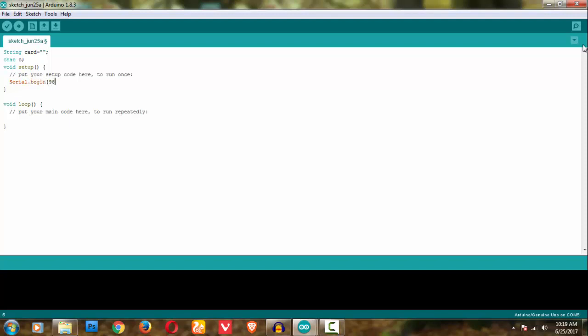I'm using serial.begin and in brackets you should mention the baud rate. The baud rate is 9600. Basically all baud rates are 9600. If you've seen my previous video on IR, I told you the baud rate is 9600. Most communication modules communicate using baud rate 9600.